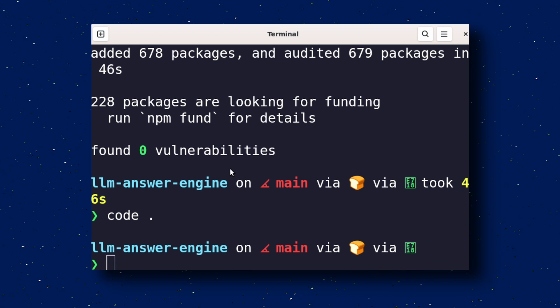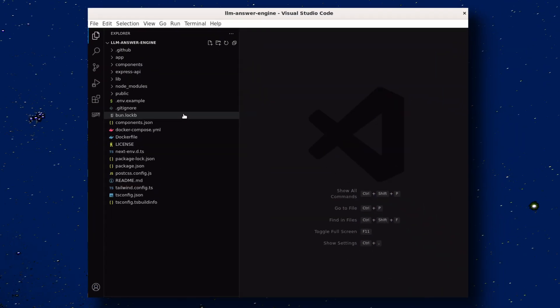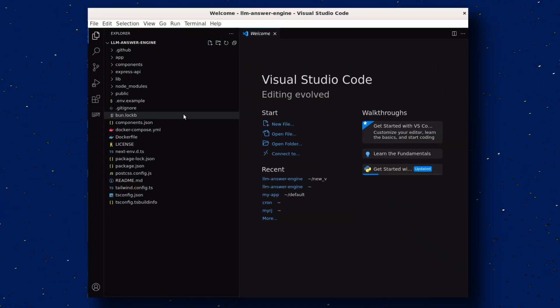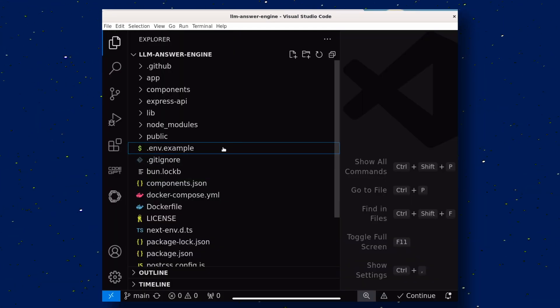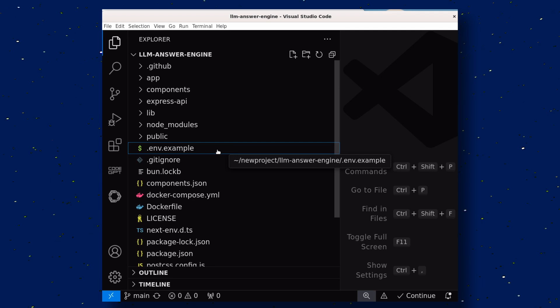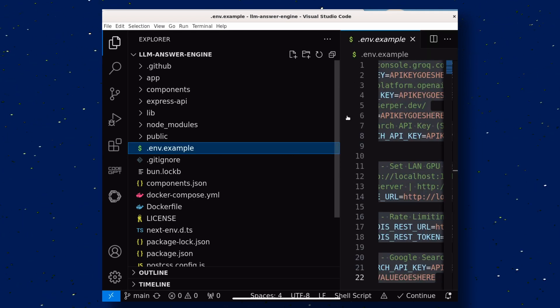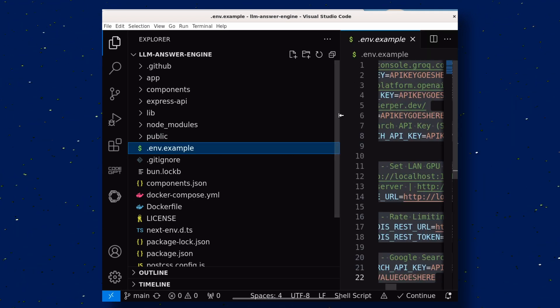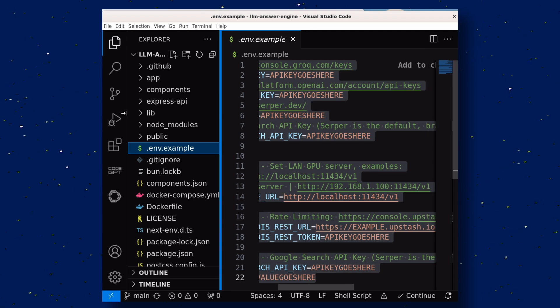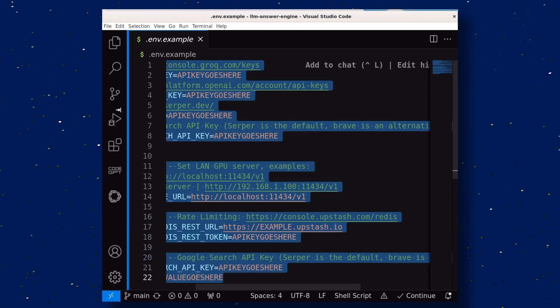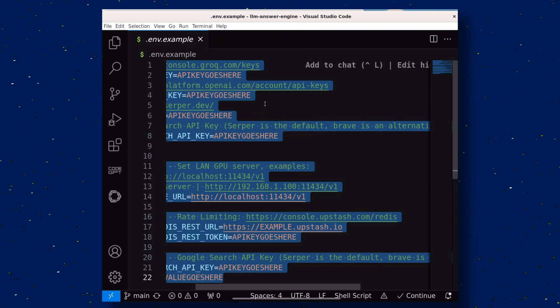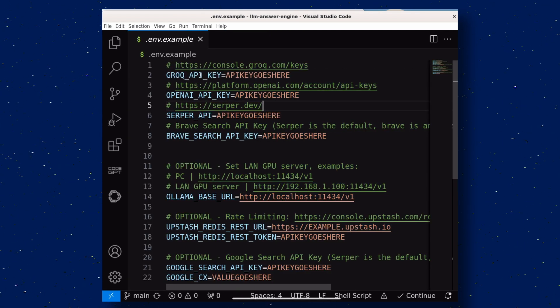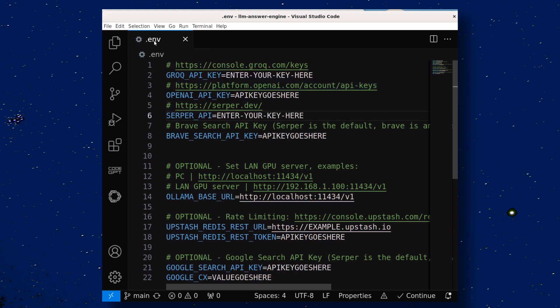Once done, open this folder in the editor of your choice, because we'll need to edit some files now. Once you have it opened in the editor, open this NVExample file. Now, over here, paste your respective API keys, and once you have pasted the Grok and Serper keys, save this file as ENV.